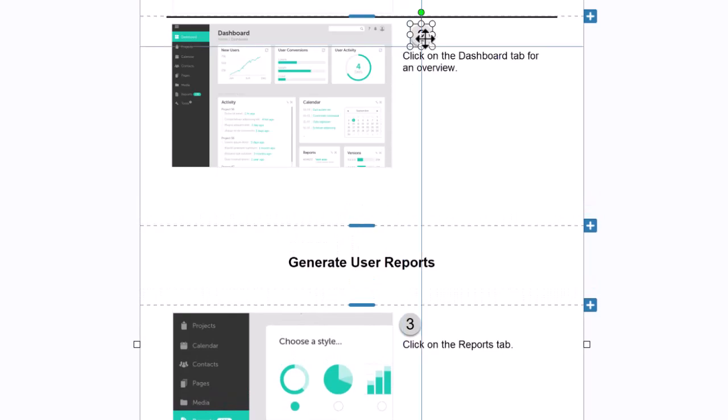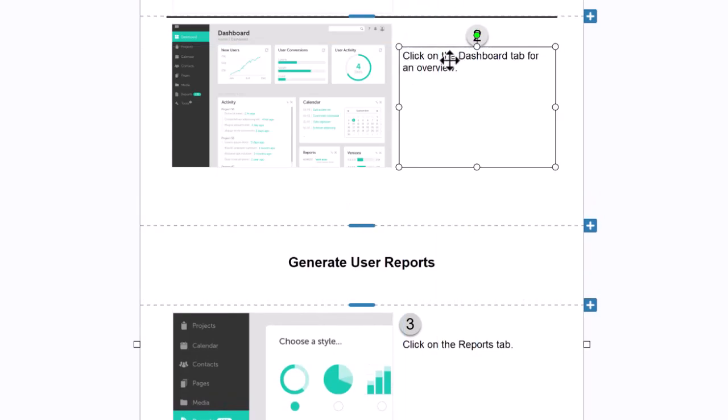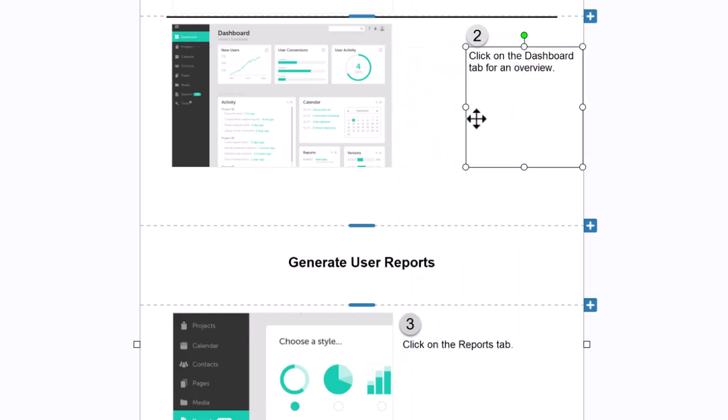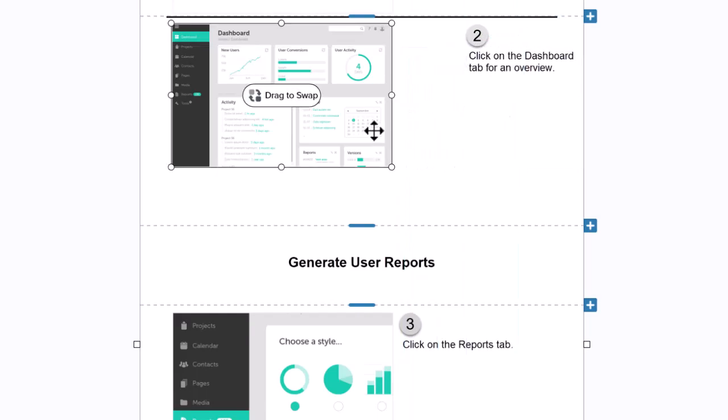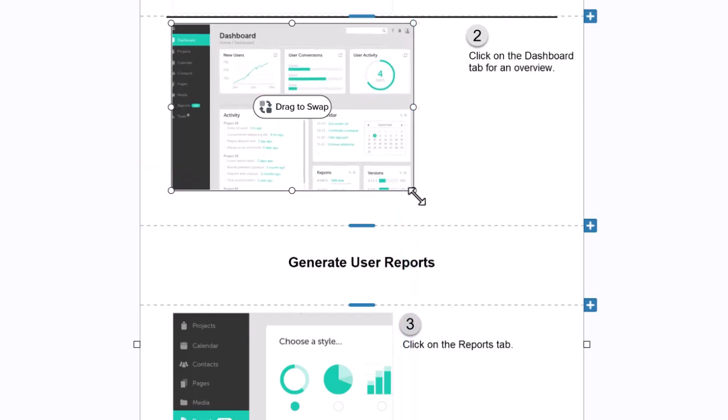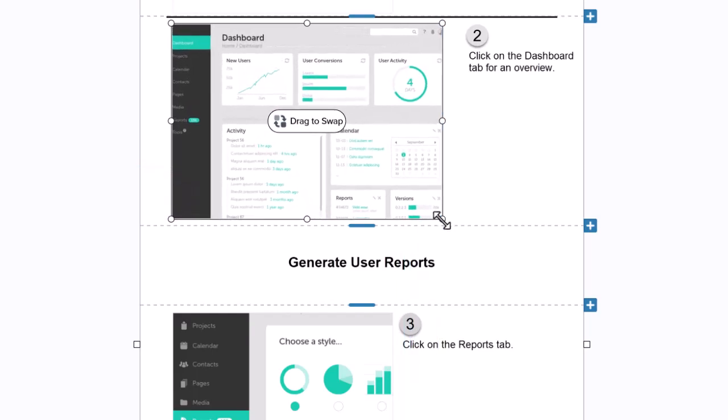I'll move the text over to make room. Then I'll click and resize the image. Perfect!